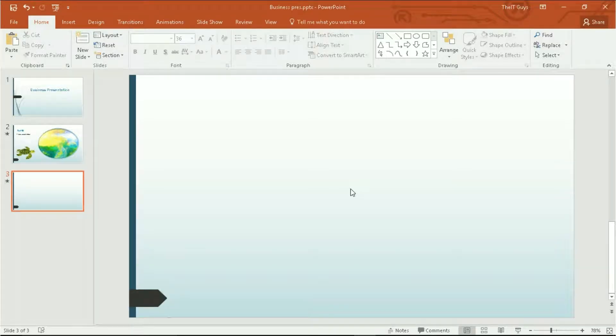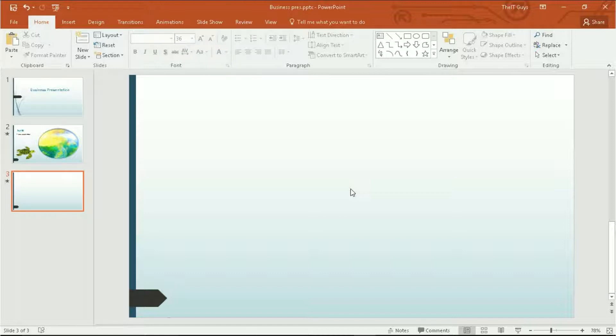Hello it's TheITGuys99 here and welcome back to Microsoft PowerPoint 2016. So today we're going to be looking at using video and audio files within your presentations.